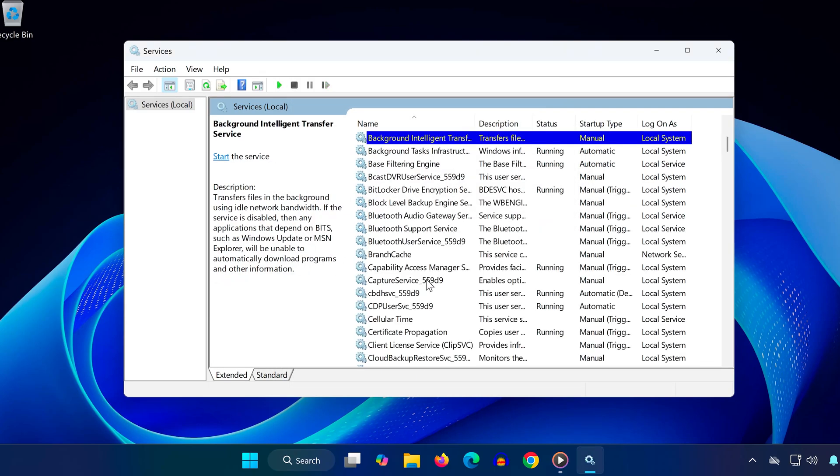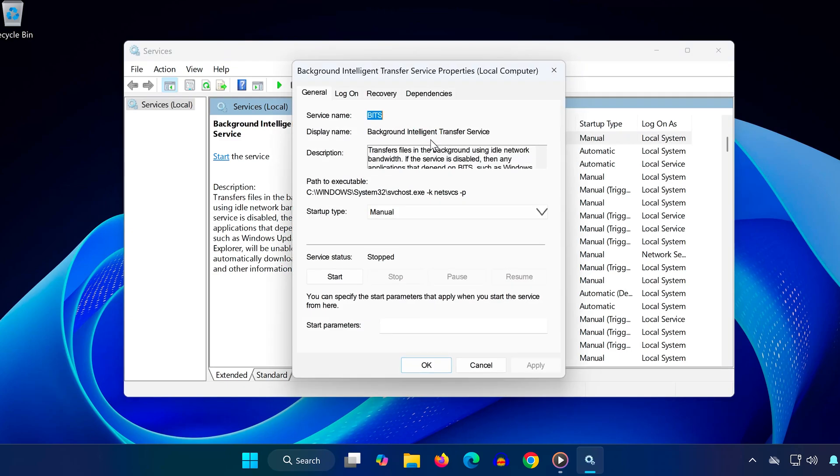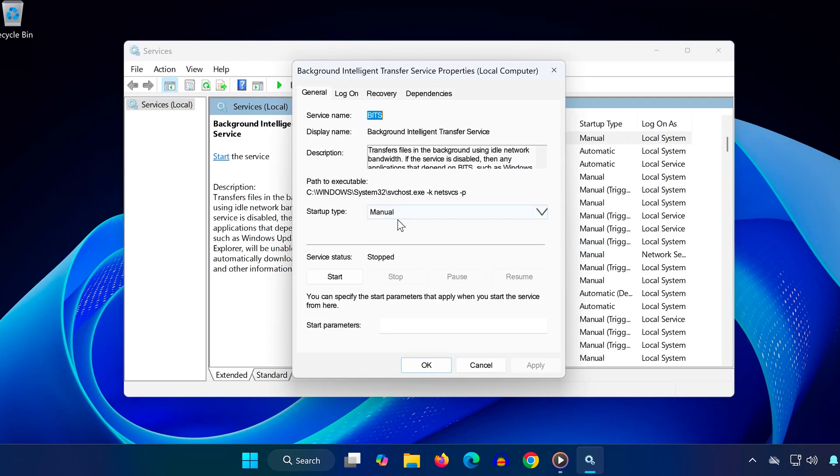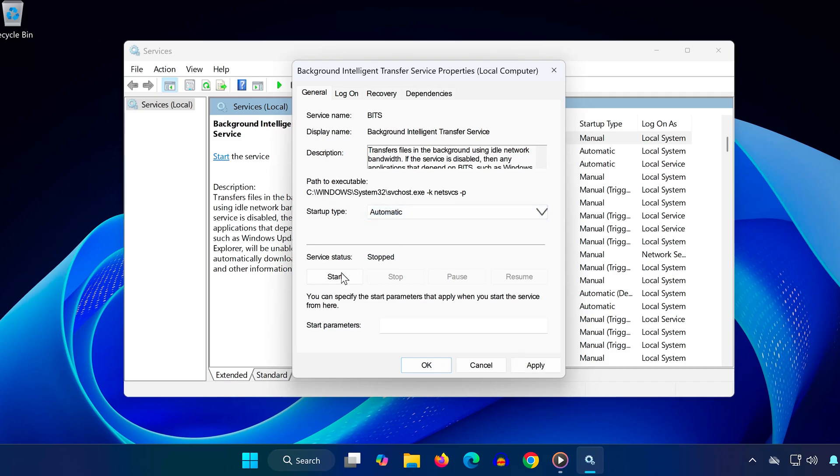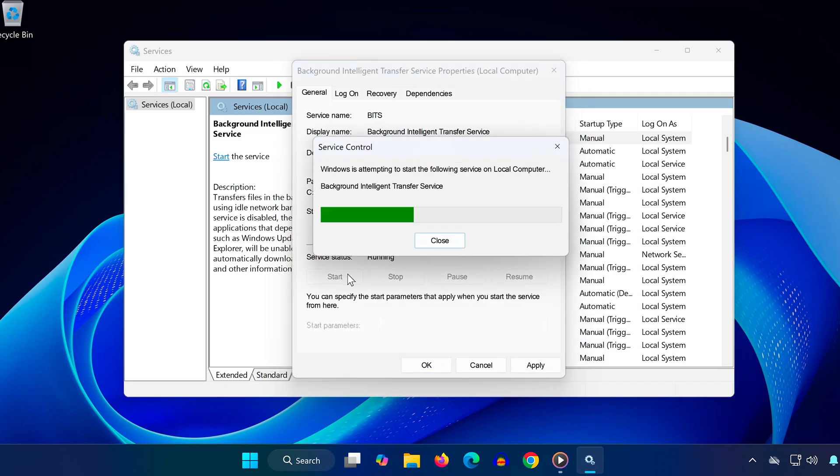Finally, press B, and locate Background Intelligent Transfer Service. Double click it. Set startup type to automatic. Click start, then OK.